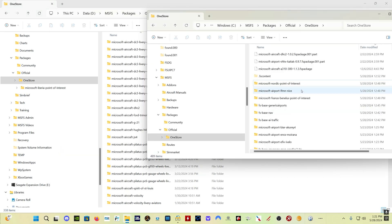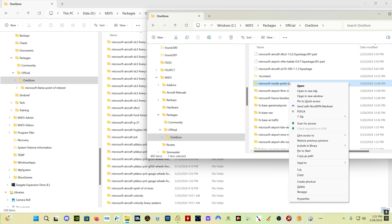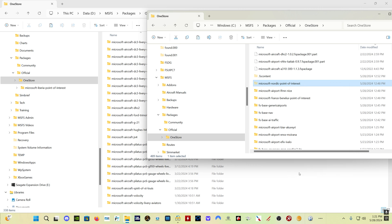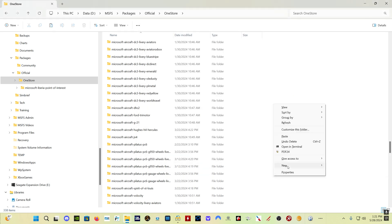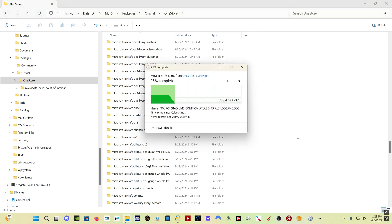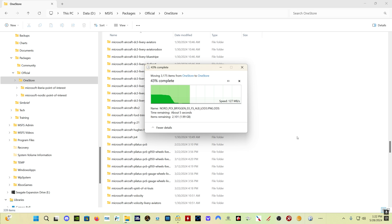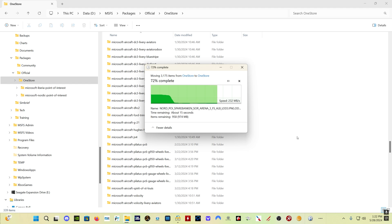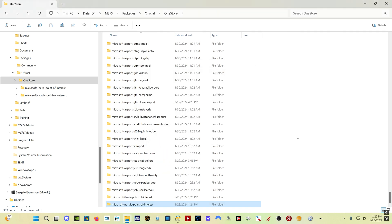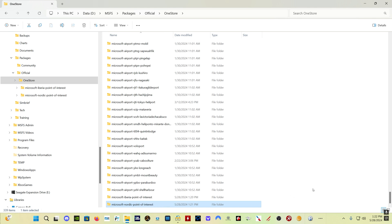You would then take whatever folder you want to experiment with to try this with, you would cut it and paste it into your new alternate drive. You don't want to copy it because then you're going to have one copy in the official folder on your C Drive and one copy in the official folder on your second drive, which is going to confuse everything. So in our example, this Microsoft Nordic Point of Interest would be the only thing that I have in my alternate folder.